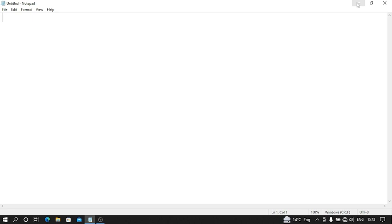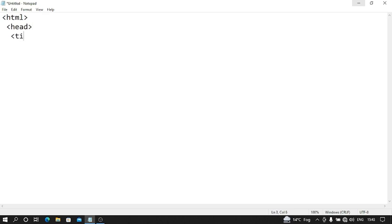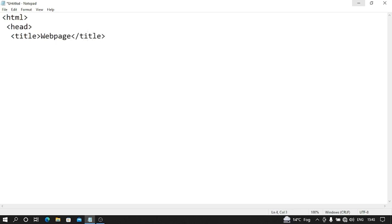Firstly, we write our complete basic structure of HTML. Starts with HTML, then head, then our title. Let's suppose I write web page as a title, then head close.